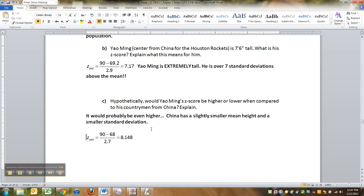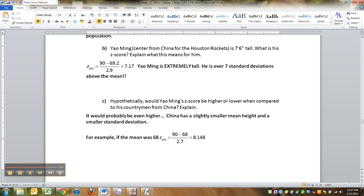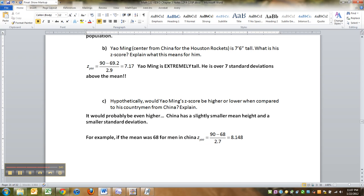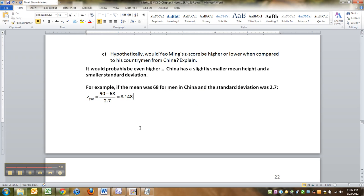You can say, for example, if the mean was 68 for men in China, which is five foot eight, which is not small, and the standard deviation was 2.7. China should be capitalized. There we go.